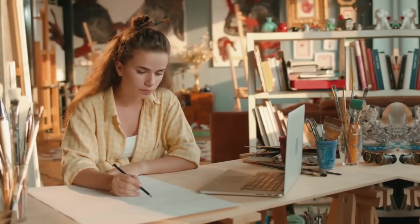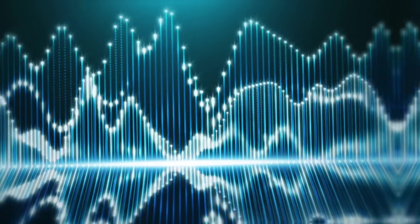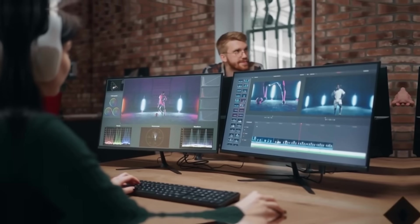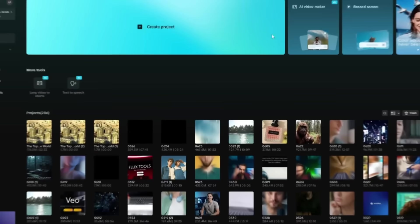From script, voiceover, visuals to editing, everything is on CapCut.